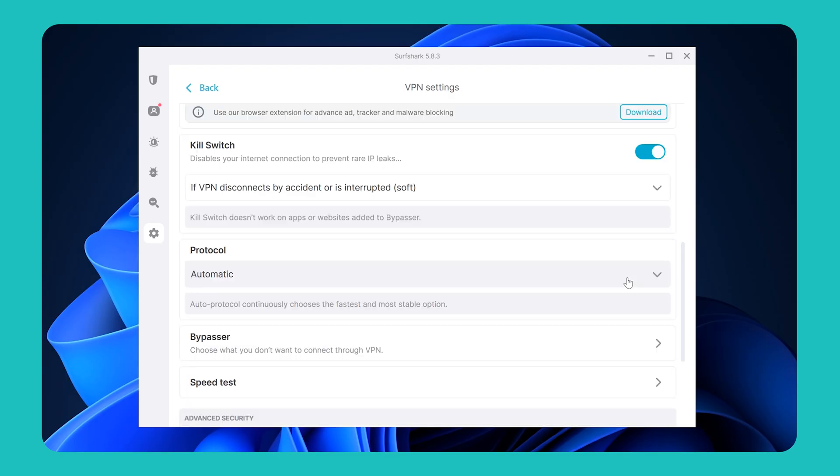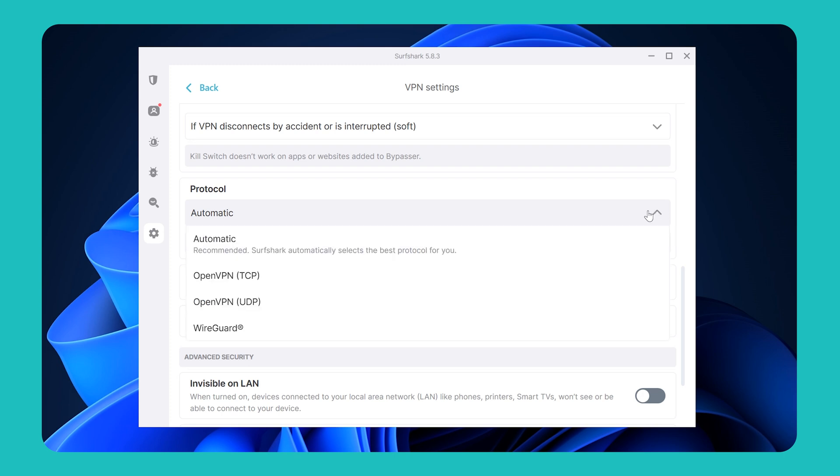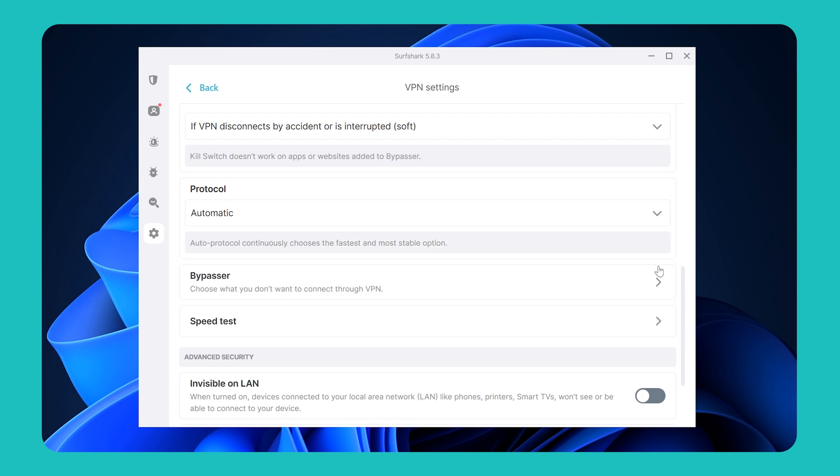In terms of your VPN connection though, Surfshark will automatically pick the best VPN protocol for you. However, if you are having any kind of connection issues, you can try changing your VPN protocol in this menu right here.